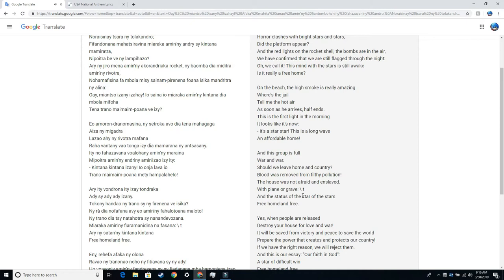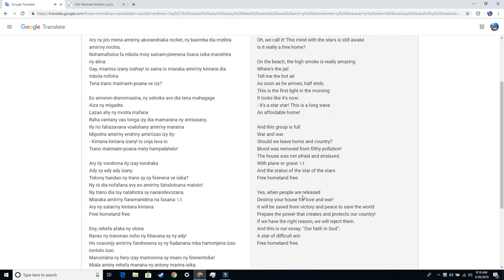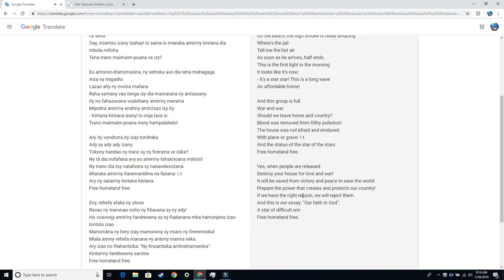This is the first light in the morning. It looks like it's now. It's a star star. This is a long wave in affordable home. And this group is full war and war. Should we leave home and country? Blood was removed from filthy pollution. The house was not afraid and enslaved. With plain or grave tea and the status of the star of the stars, free homeland, free.